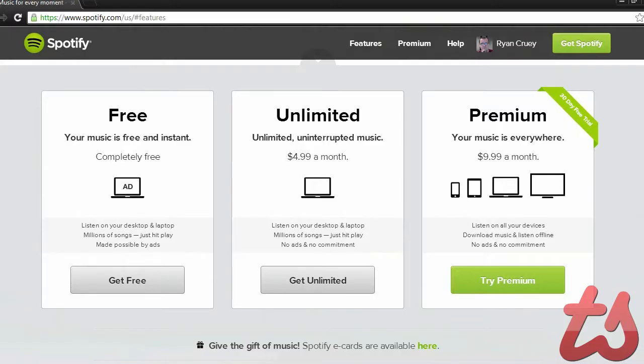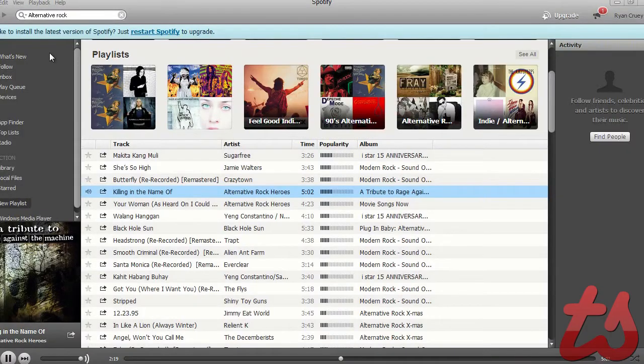Before we begin, one of the downsides of this application is that you have to pay for services on the mobile market. It doesn't affect me much considering I don't have a smart device. But for those who want to listen to music on the go, you're better off getting the Pandora radio application. At least it does the same thing for free.